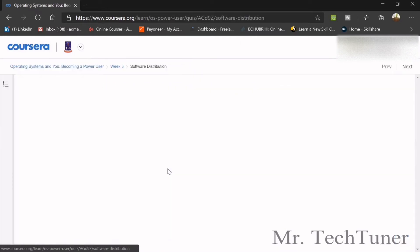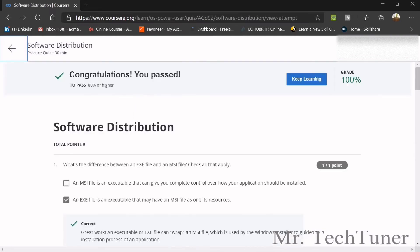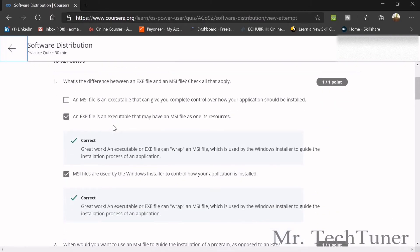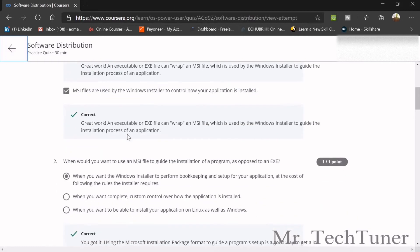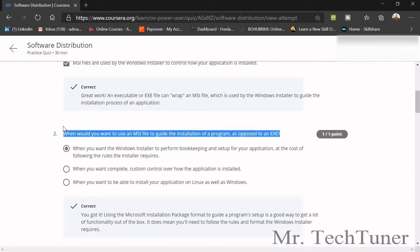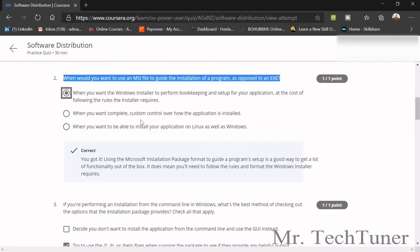First quiz on software distribution. First question: what's the difference between an exe file and an msi file? An exe file is an executable that may have an msi file as one of its resources or not. MSI files are used by Windows Installer to control how your application is installed. When would you want to use an msi file? When you want Windows Installer to perform bookkeeping and set up the application at the cost of following the rules installer requires.